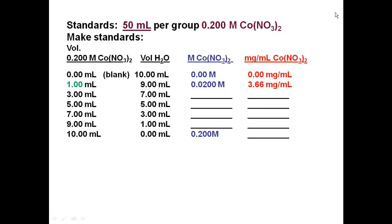For this experiment, you need 50 milliliters of 0.2 M cobalt nitrate, and you'll make your standards from that. Take zero milliliters of standard and ten milliliters of water — pure water — as your blank (zero molarity). Then take 1 mL of 0.2 M and 9 mL of water; then 3 mL and 7 mL; then 5 mL and 5 mL; then 7 mL and 3 mL; then 9 mL and 1 mL; and finally pure 0.2 M cobalt nitrate with no water added. The volumes between cobalt nitrate and water all add up to ten milliliters total.